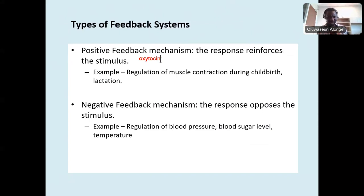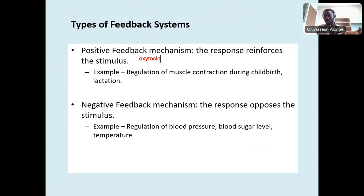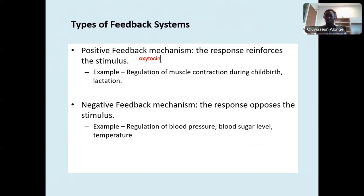Another example of positive feedback using oxytocin is breastfeeding — when the baby latches onto the nipple to get milk. The more the baby latches, the more oxytocin is released by the posterior hypothalamus. Oxytocin causes contraction of the mammary gland muscles, releasing milk. The more the baby latches, the more oxytocin, the more contraction. Contraction does not say 'no more oxytocin' — that would be negative feedback. Instead, contraction always leads to more oxytocin, more contraction. That is positive feedback.